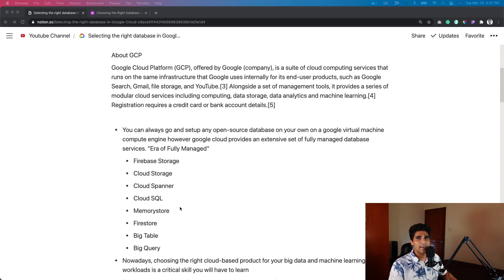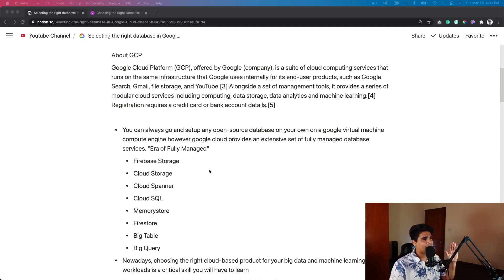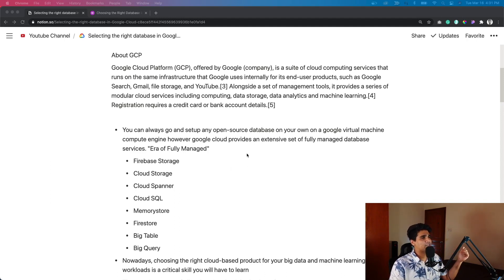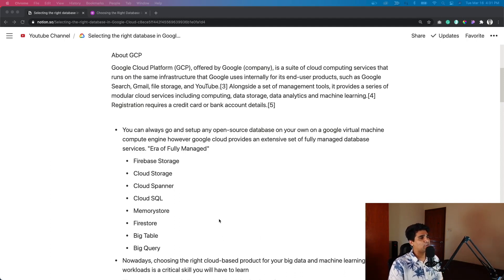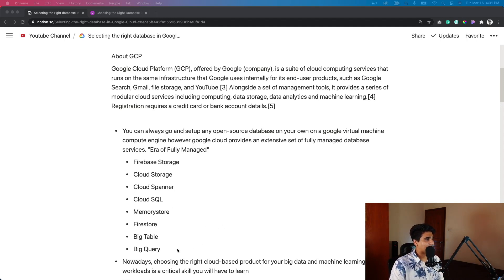Let me quickly share my screen. As you can see, I've laid out the different types of storage services available. You can always go and start your own open source database — just hop on to Google Cloud, create your own virtual machine of the desired configuration, and then use Docker or any installation script to set up a database inside. It can be Postgres or any technology of your choice. This is useful if there's a specific database not available as a Google service. But what Google Cloud provides is different kinds of fully managed database services.